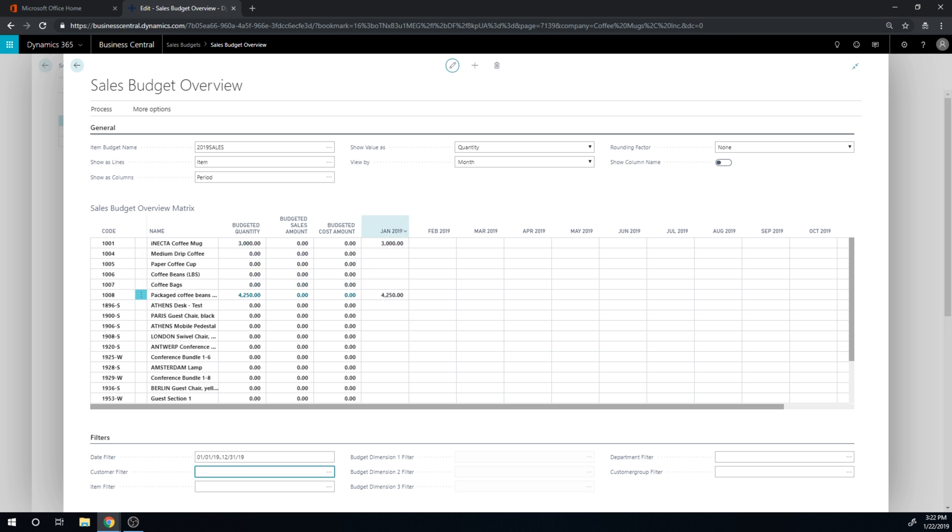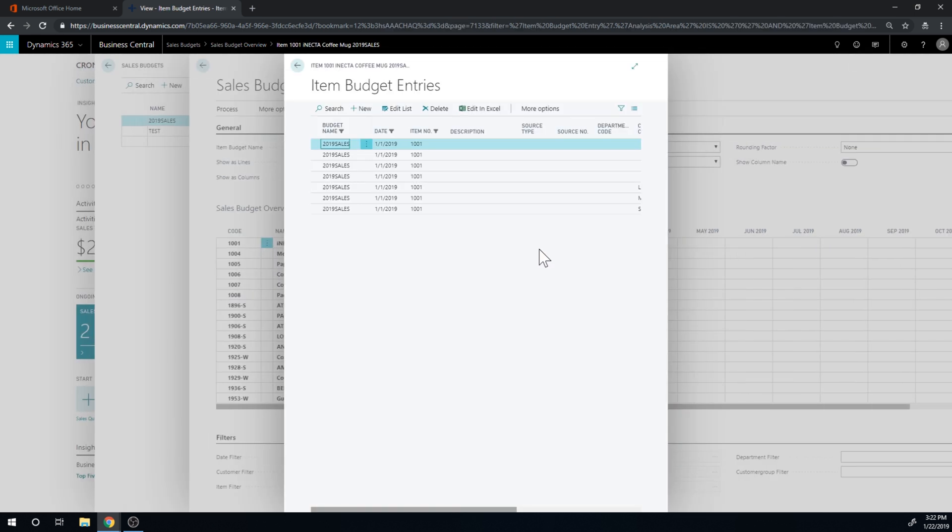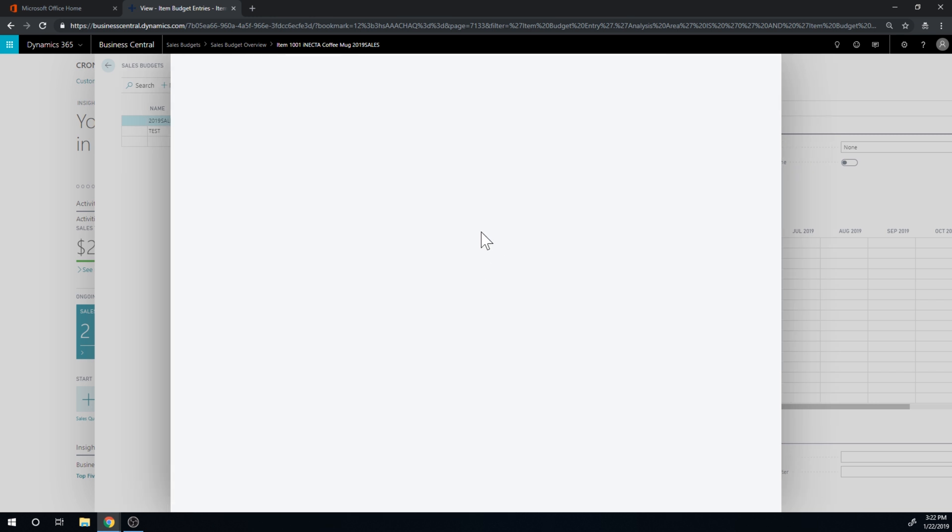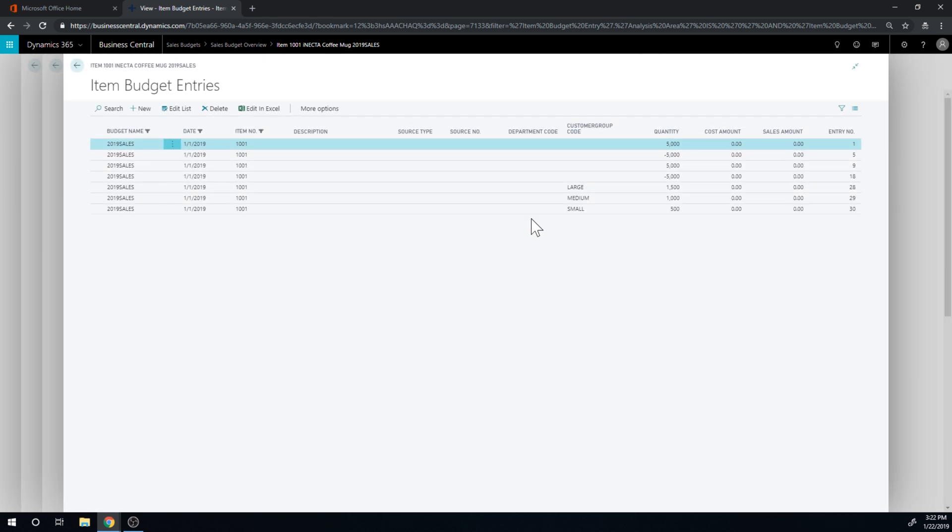And you can see that it actually breaks it up, so it's putting the total for each one of the customer groups. And you can see here if I drill into the details that it has the actual entries in the details.